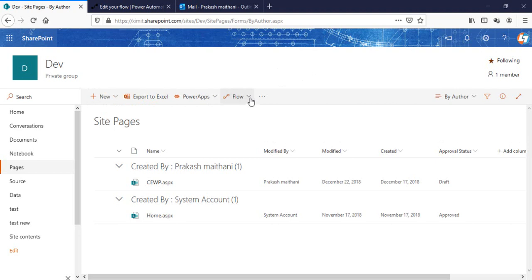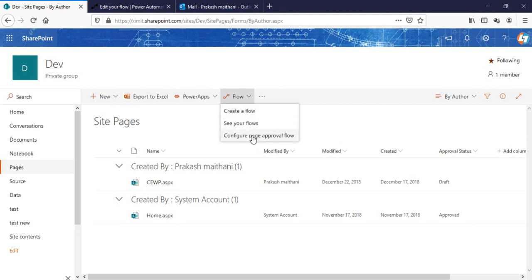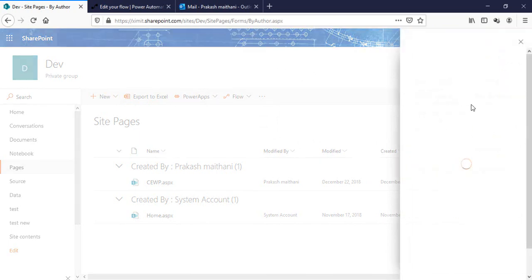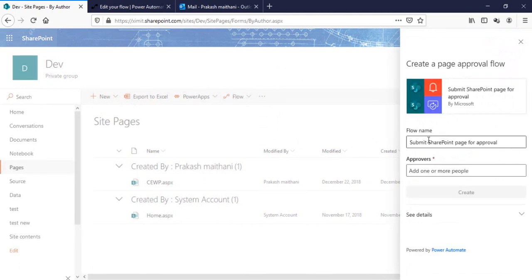I'll go in my Flow section on my page library and click on this configure page approval workflow. And here I'll click on this create flow.